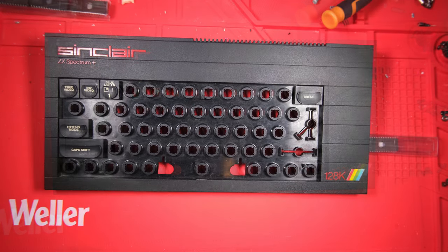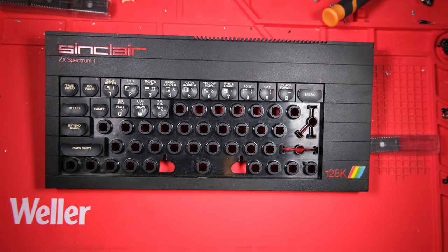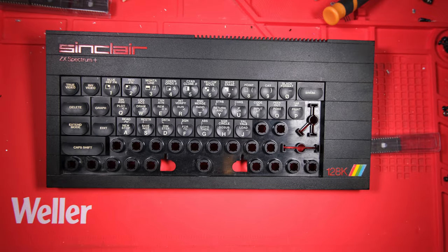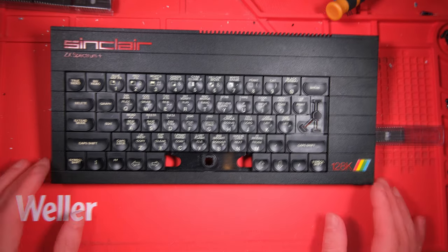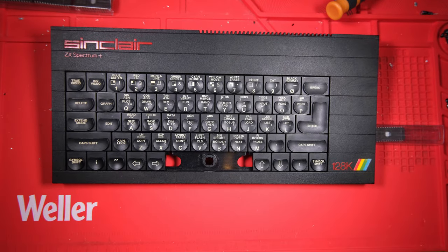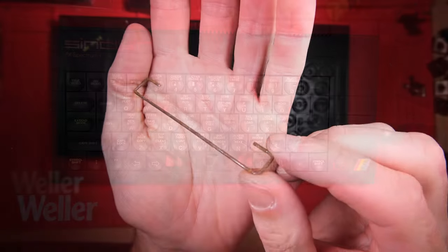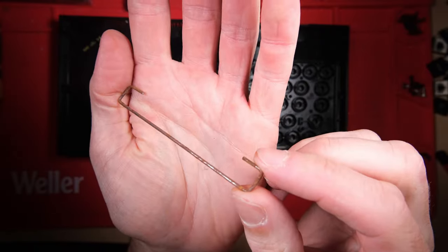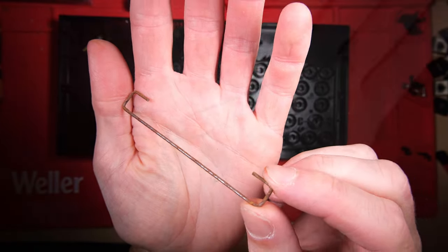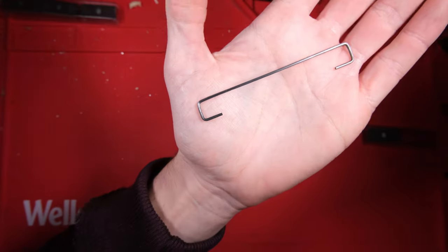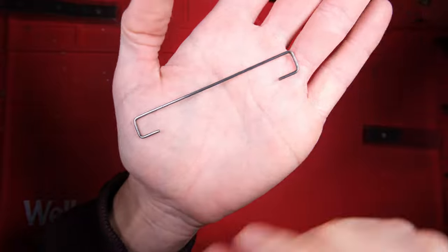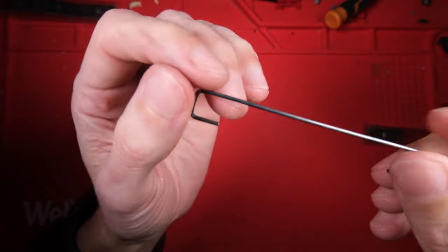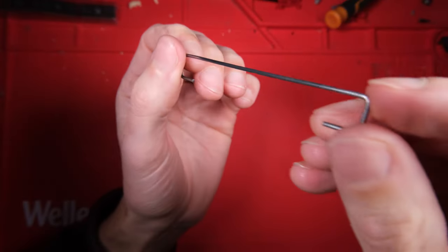Lovely, just the spacebar to go. Let's have a look how the de-ruster got on. Mmm yes, miles better. I can hardly believe that's the same bit of metal.